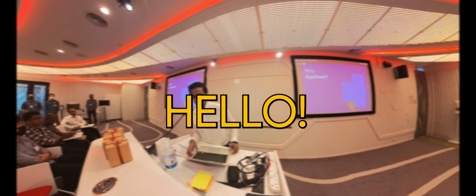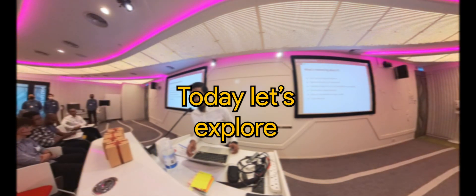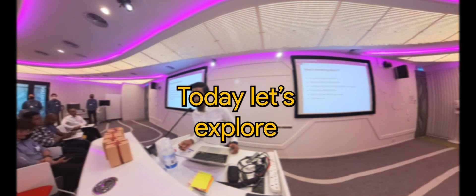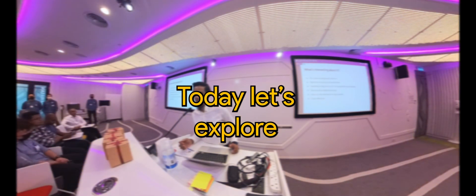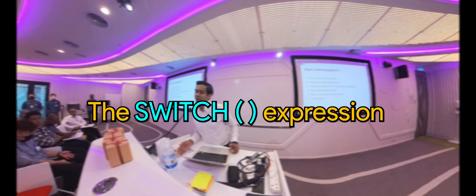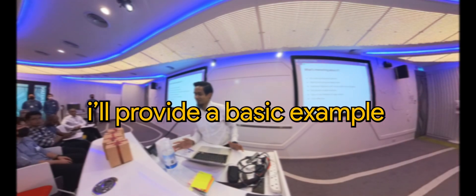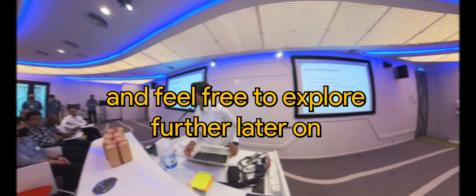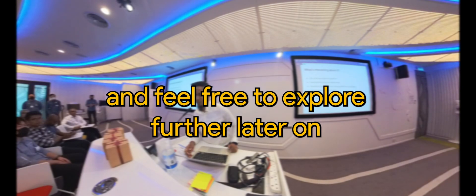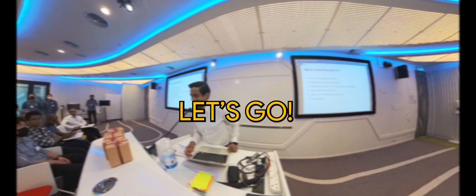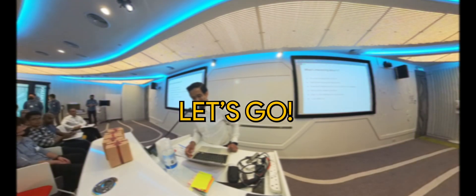Hello, today let's explore the switch expression. I'll provide a basic example and feel free to explore further later on. Let's go.